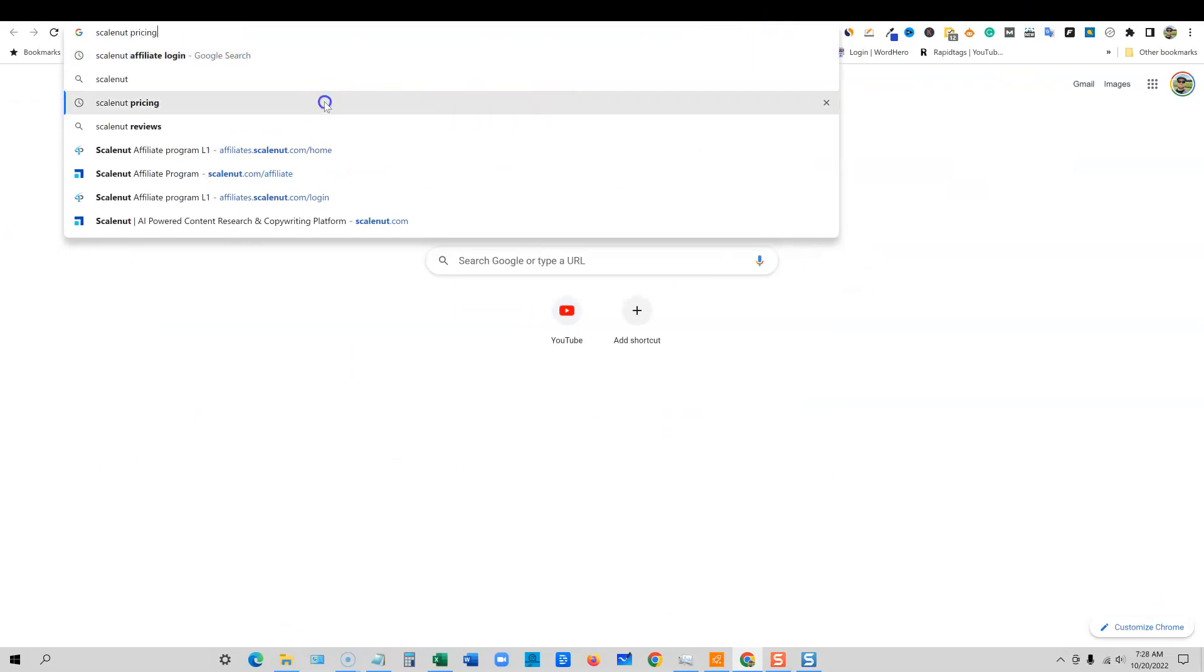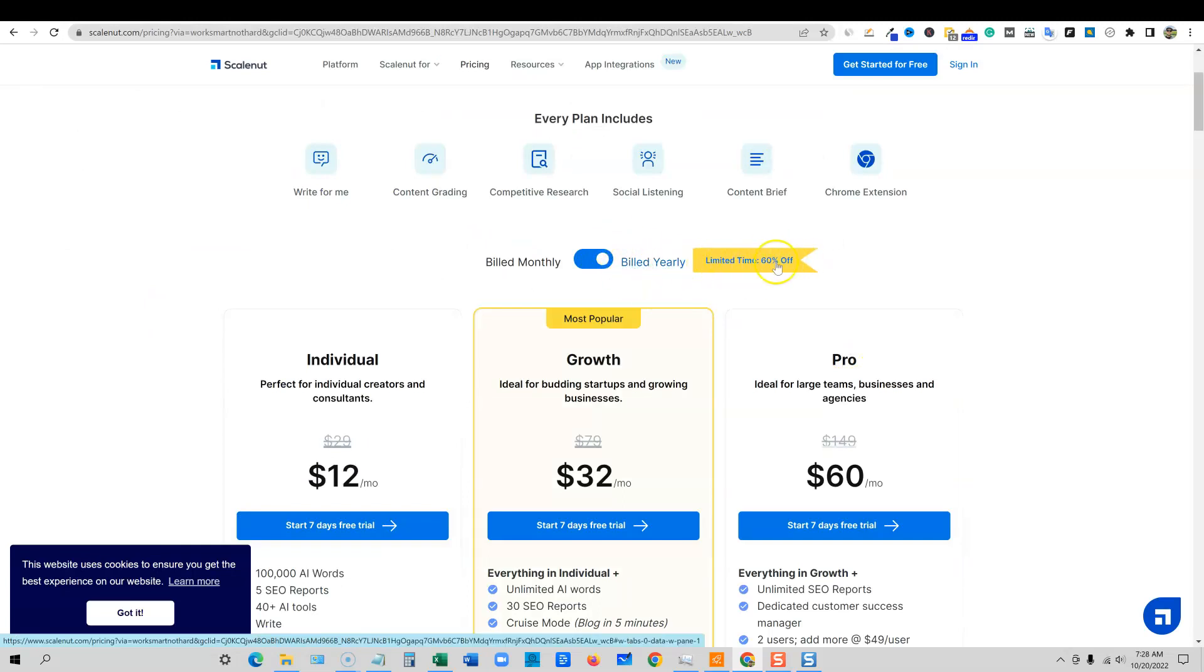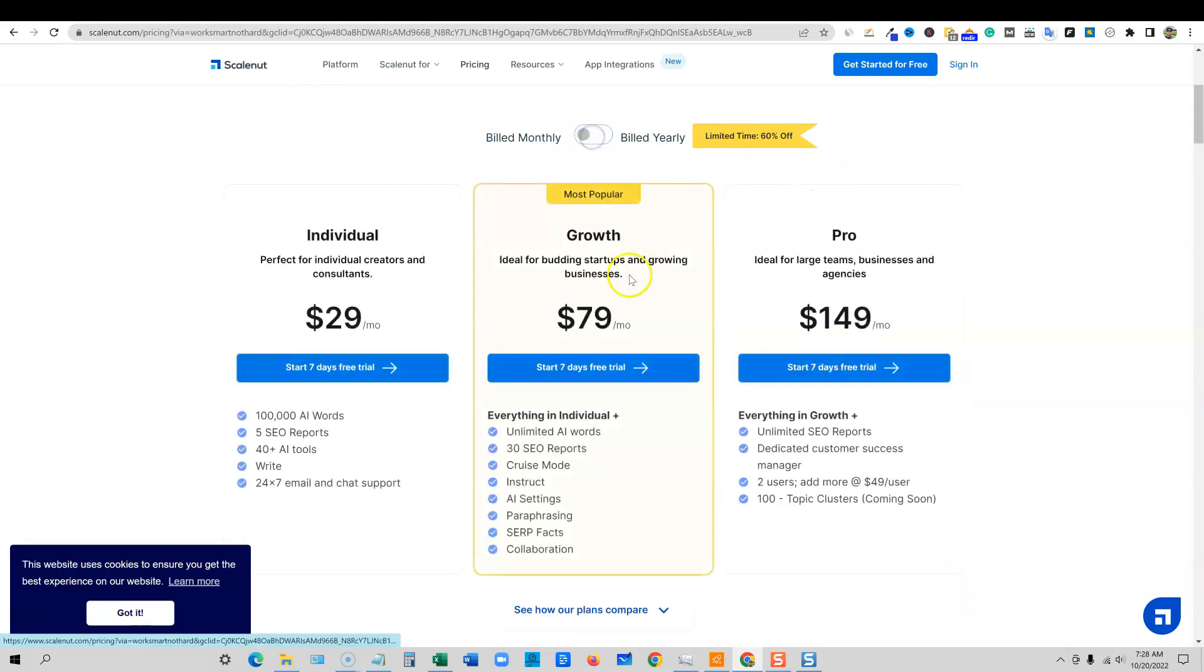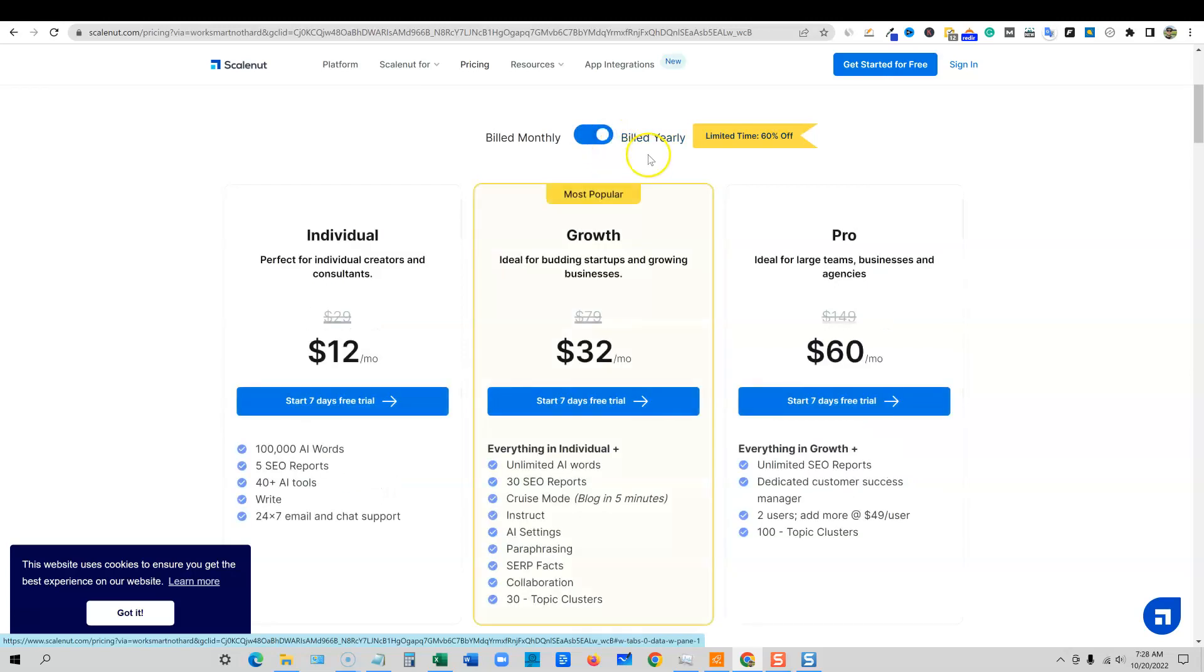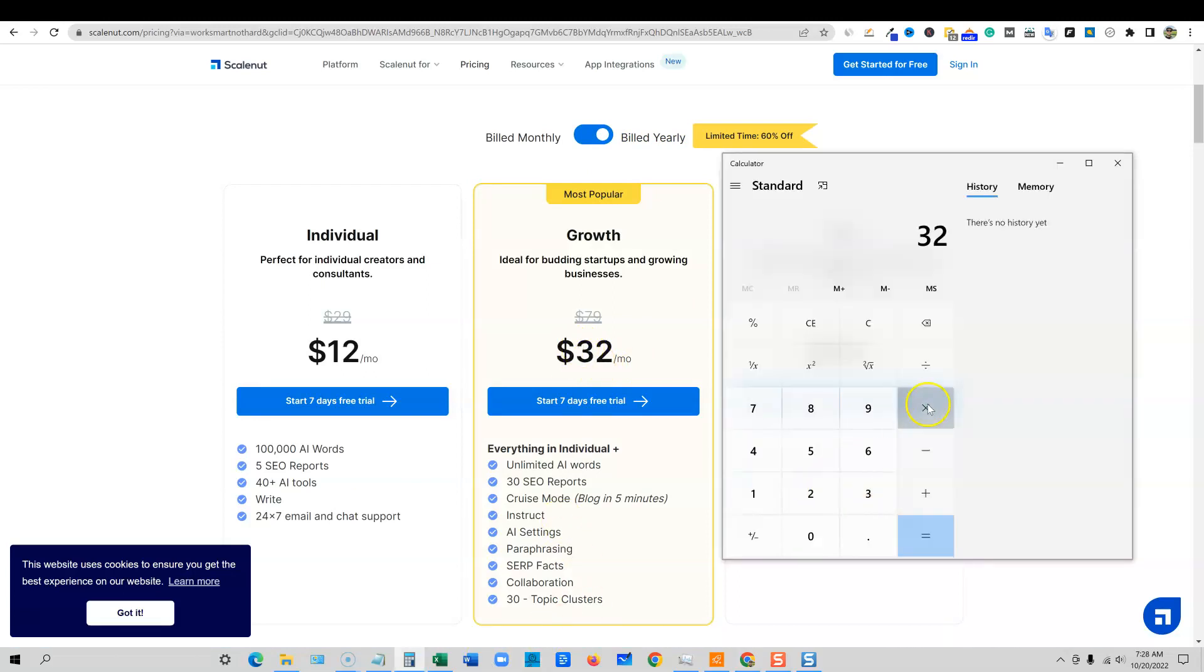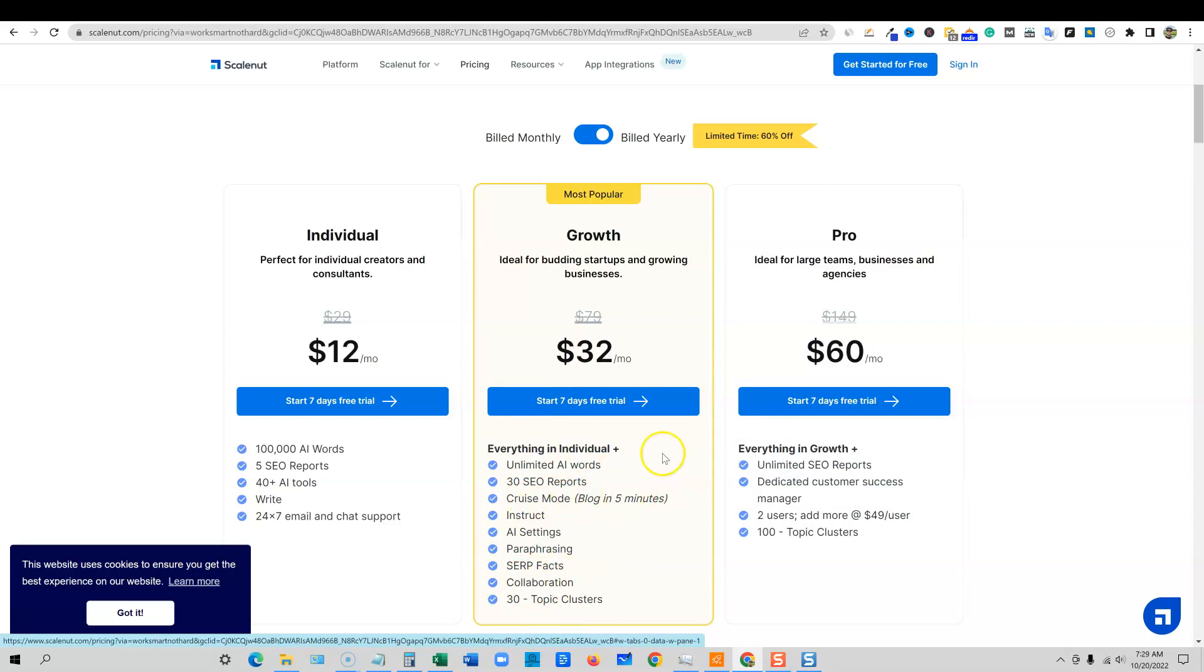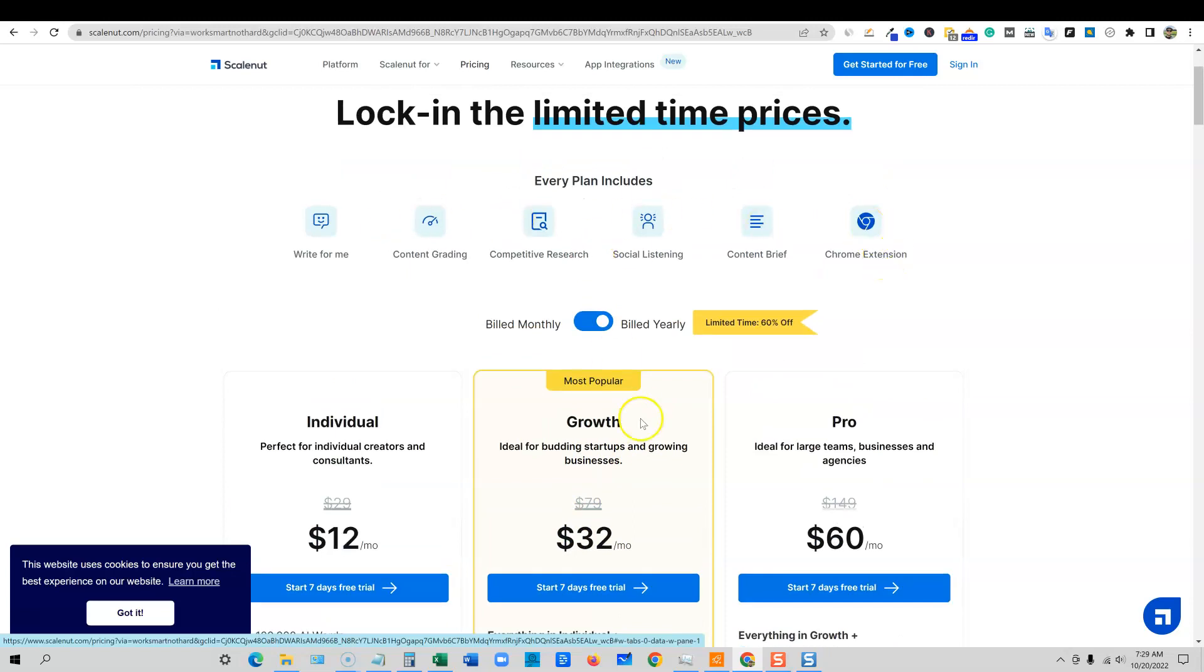I'm going to go to ScaleNut pricing real quick. If you are over here at the build yearly right now, they're doing a 60% off of annual plans. Any sales that I've made as an affiliate, I would say 90% of them have been the annual plan because it's just the best way to do it. If you go monthly, the growth plan is the most popular and this is what most people are signing up for. You're going to pay $79 a month. You get unlimited AI keywords, it's still a great price, it still beats Jasper's pricing and all that. But man, you can really get this down to $32 a month. You pay $384 for the entire year. You get unlimited AI words, 30 SEO reports per month, you get cruise mode, all kinds of good stuff right there. Really some of the best pricing in the industry and the tool is extremely powerful.